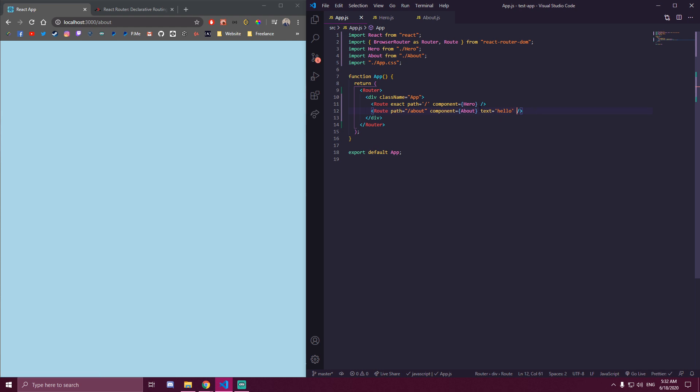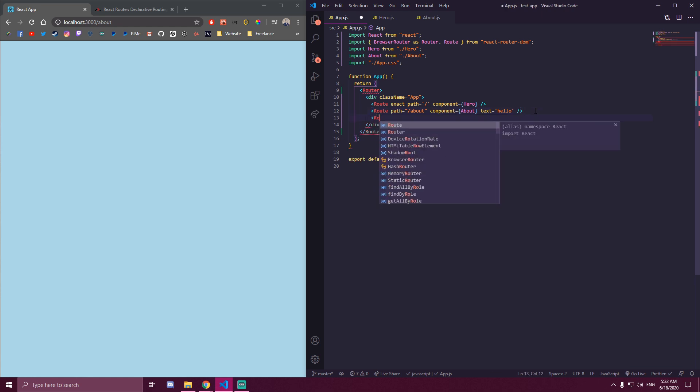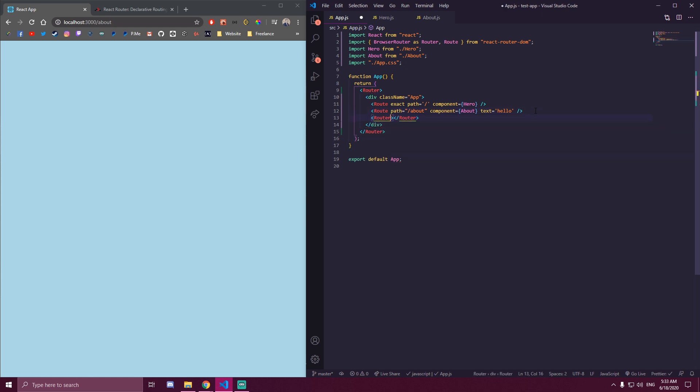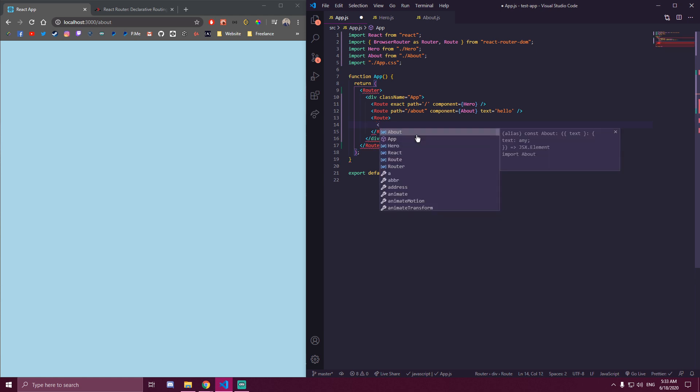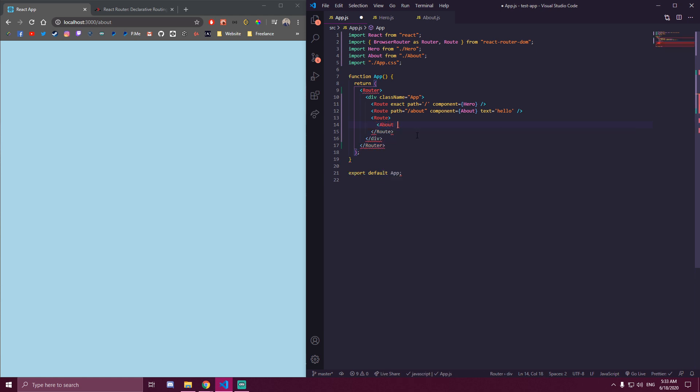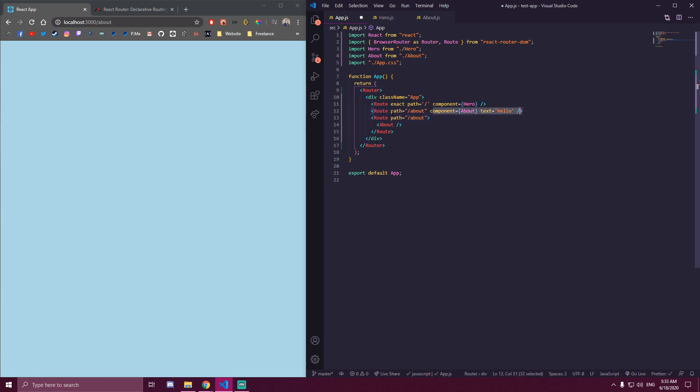So what you can do, you would create a route, sorry, it's route, not router. And you would have both opening and closing route. And inside of that, you would render your about component. And then to this route, we can just add path about, same as we have it here. And we're gonna remove this.